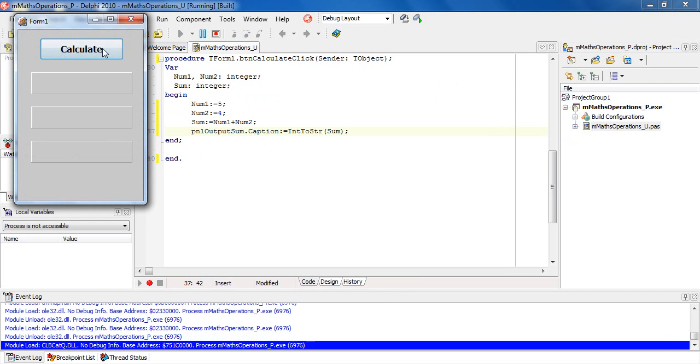And if I click on calculate, we have the sum of nine.